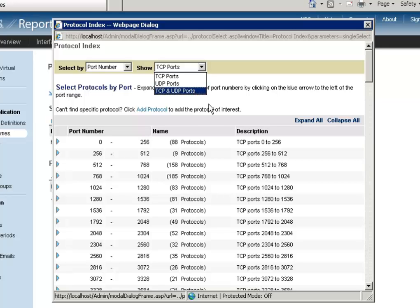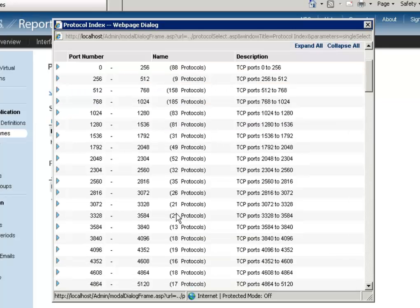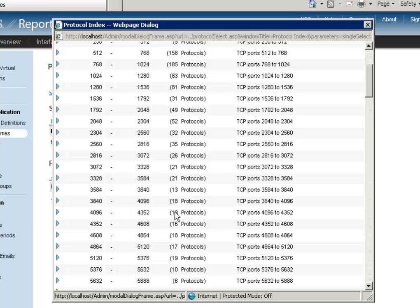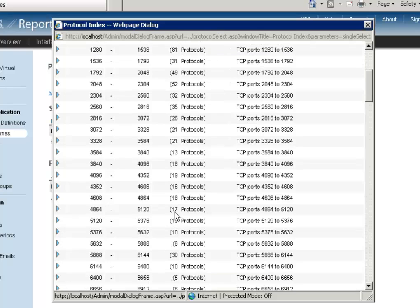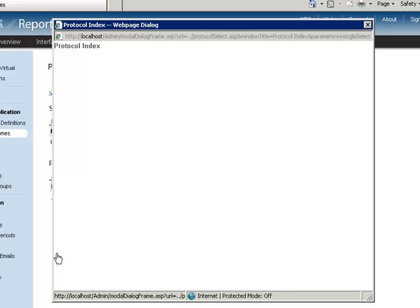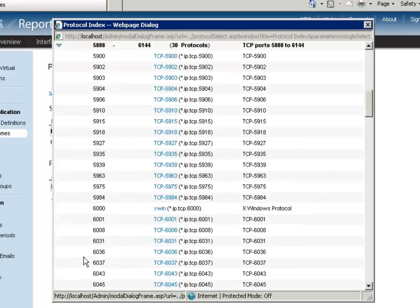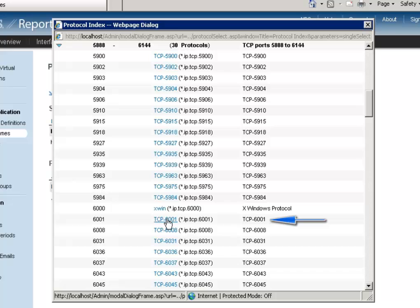So let's have a look at port number 6001. Let's scroll this page down and click on this range. And we select the TCP port number 6001.